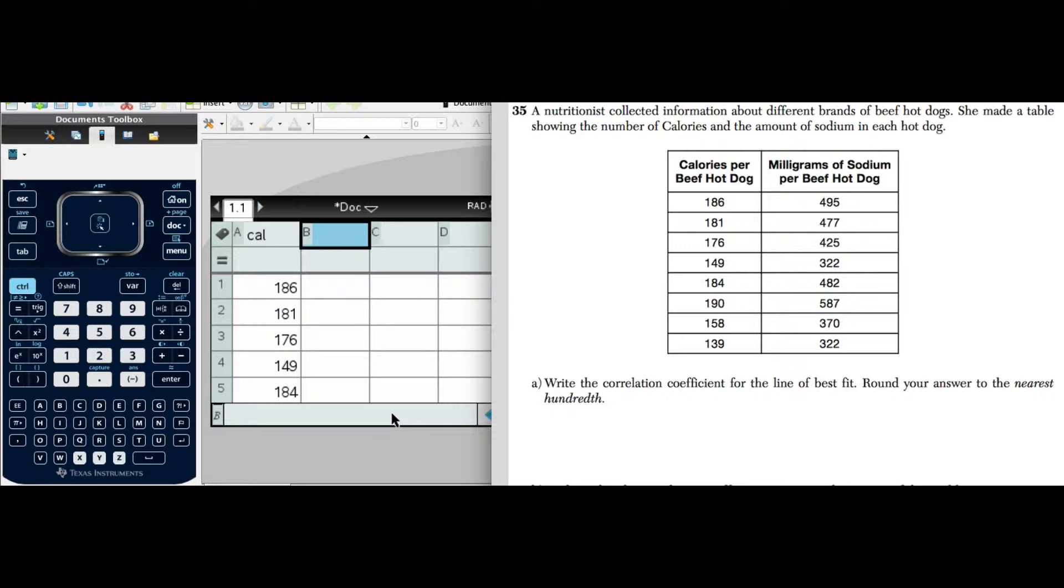This particular one is from January 2015 and I wanted to show you how to work with some bivariate data. We'll read the problem and get started.